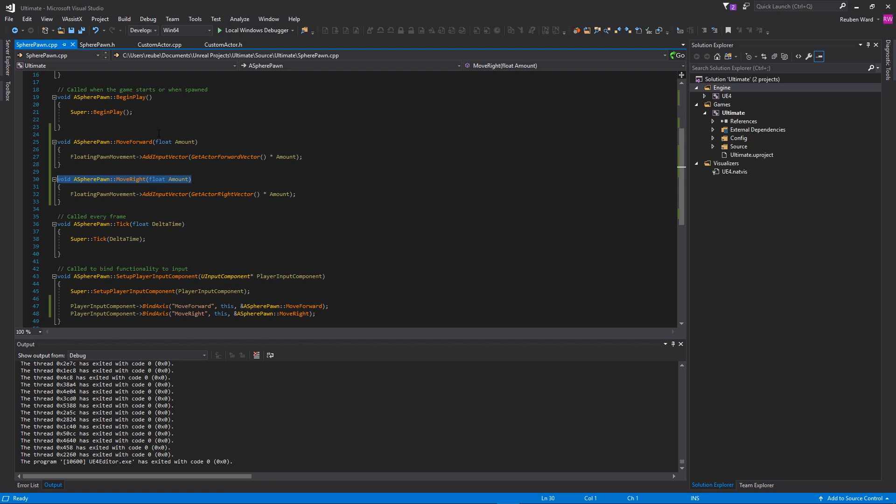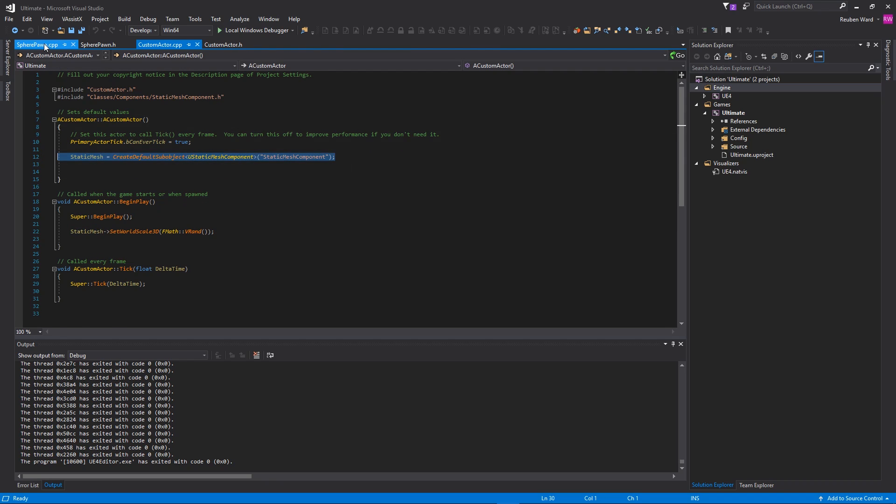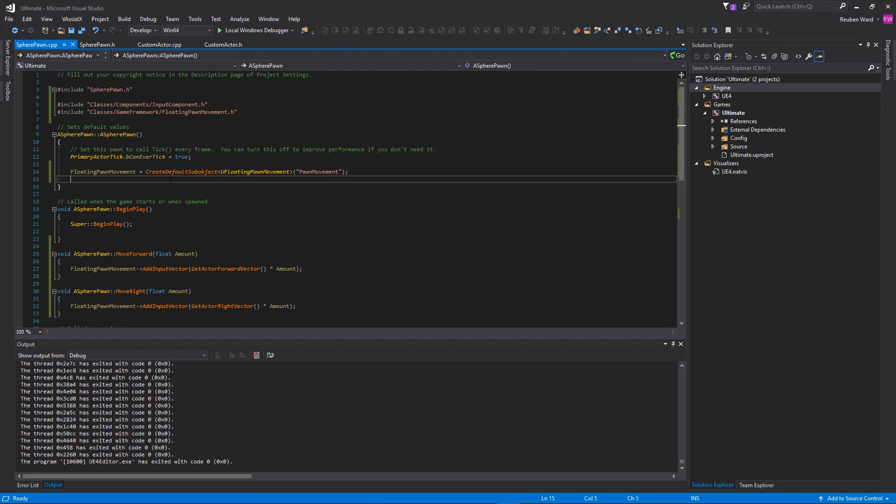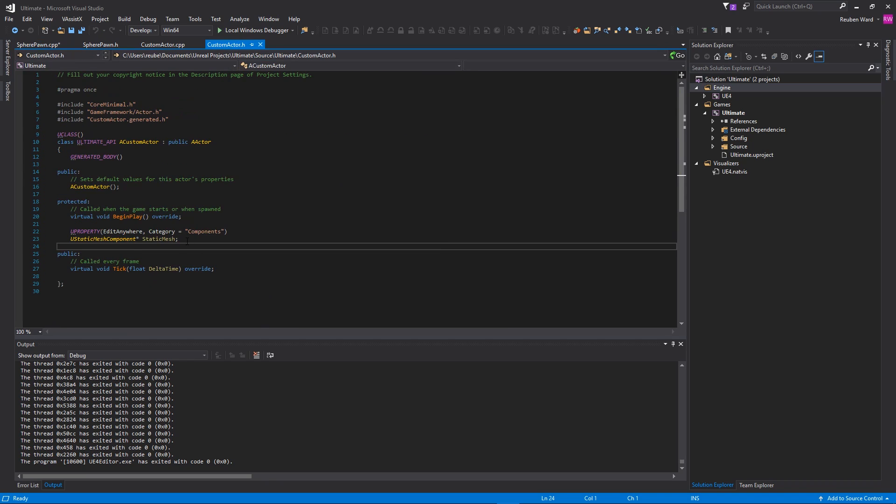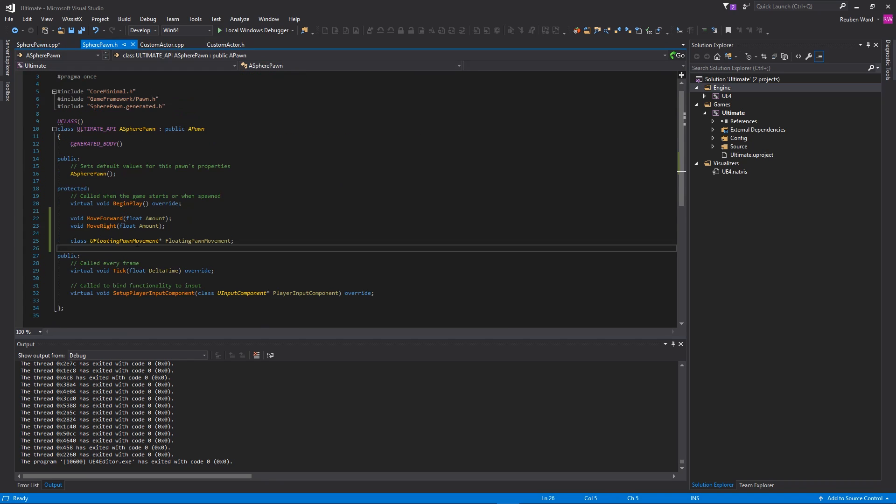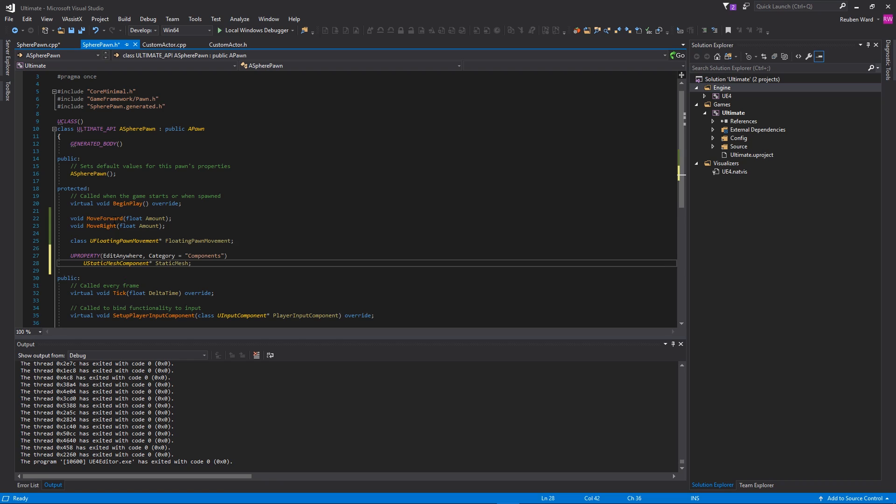The next thing that we want is we want to be able to see our pawn in the world. If we go into customactor.cpp, I'm just going to copy this line and paste it into my sphere pawn. I need to take this bit here as well and copy and paste that into my sphere pawn. I just basically want to create a static mesh for my pawn so that I can see it.